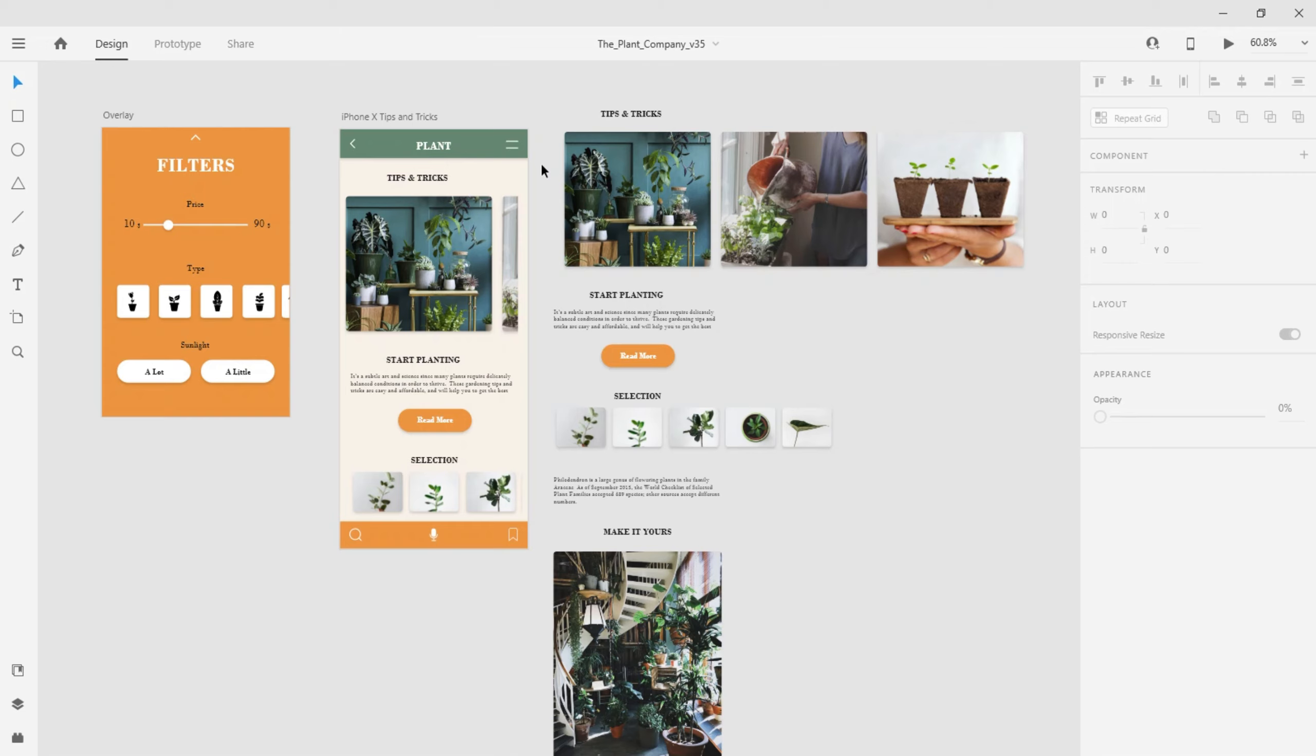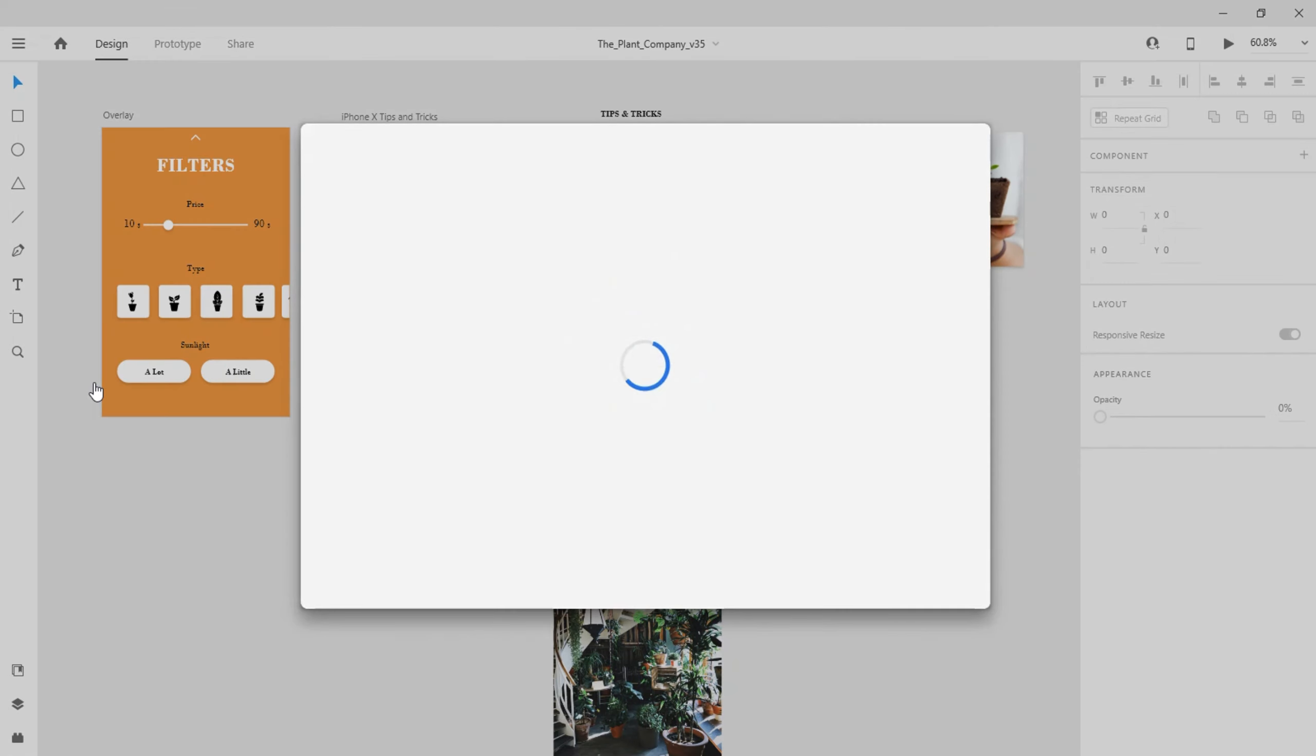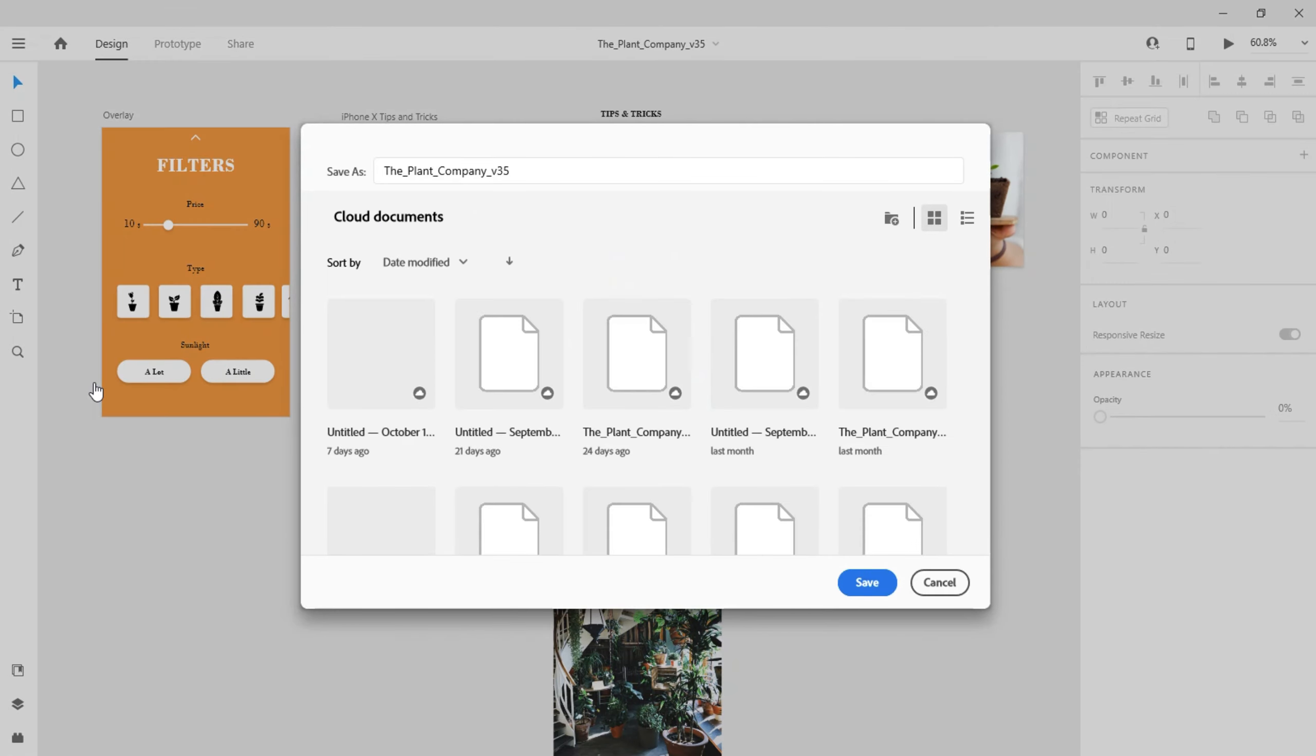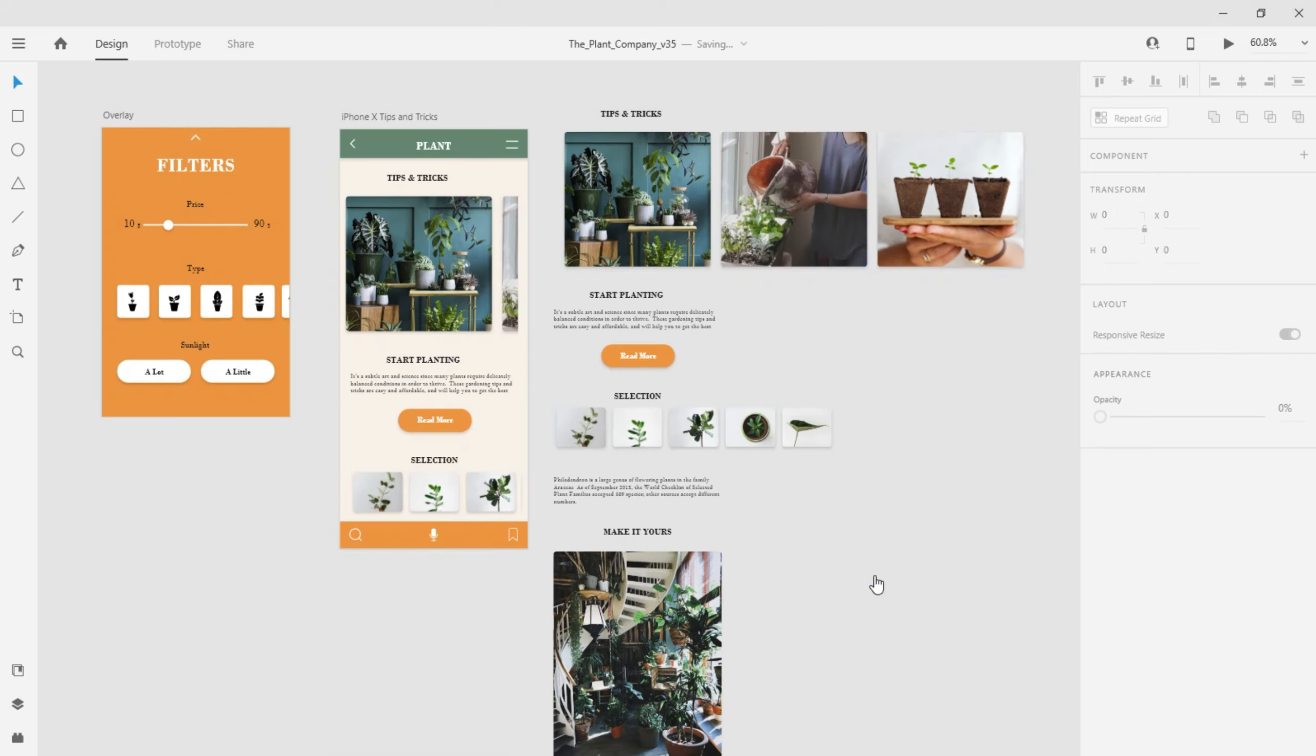To take advantage of the Document History feature, I'll first need to save my work as a cloud document. By default, XD does this automatically for all new documents.